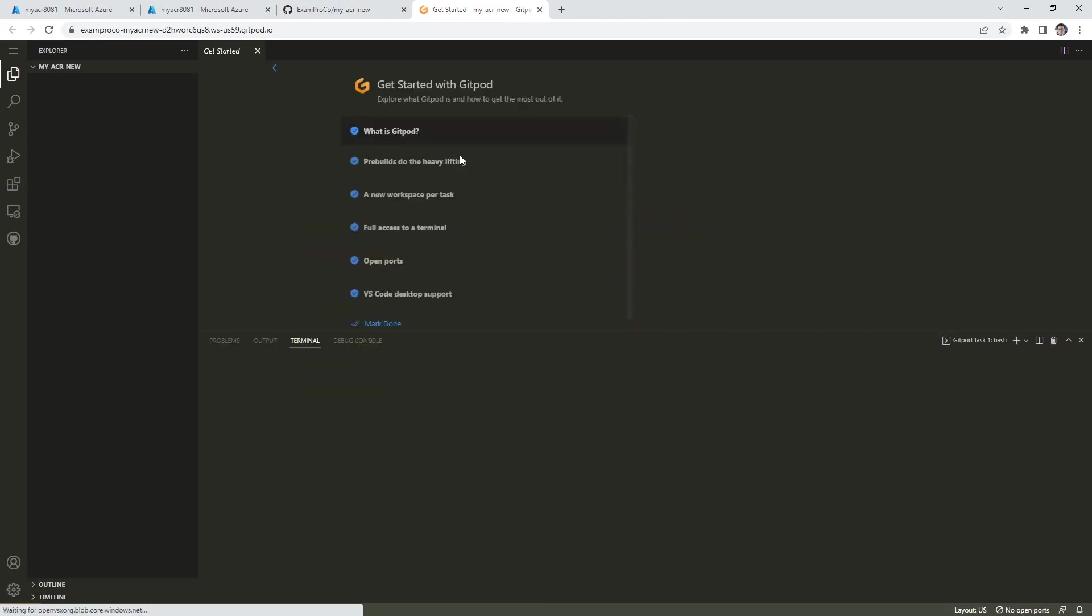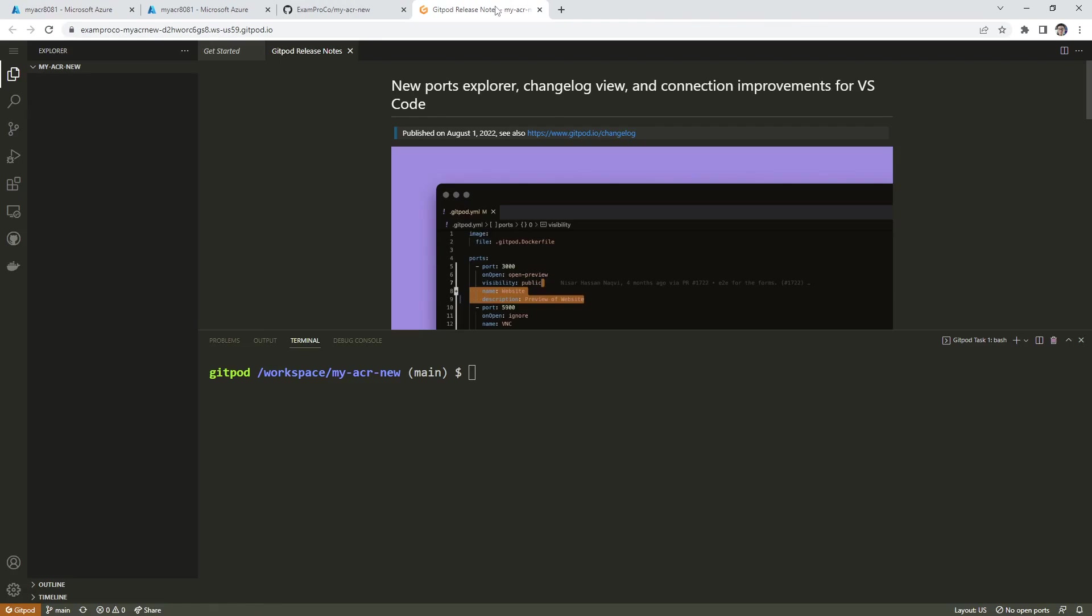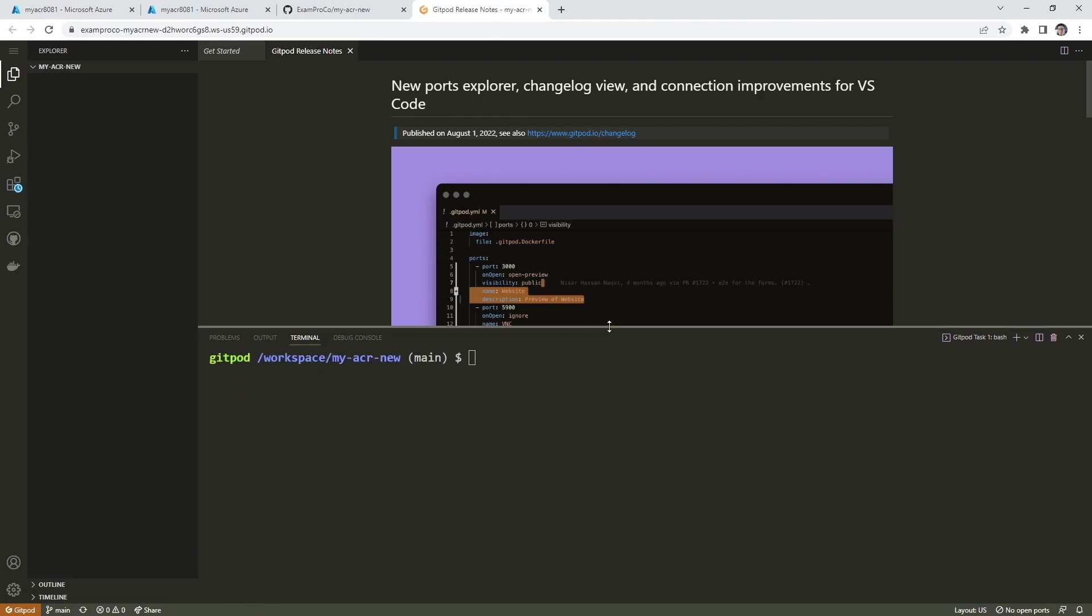Now cloud shell in Azure actually has Docker installed, but doesn't run a Docker instance. So it's not that easy to work with. So it really is easier to just work with Gitpod here or locally, if you have Docker installed.